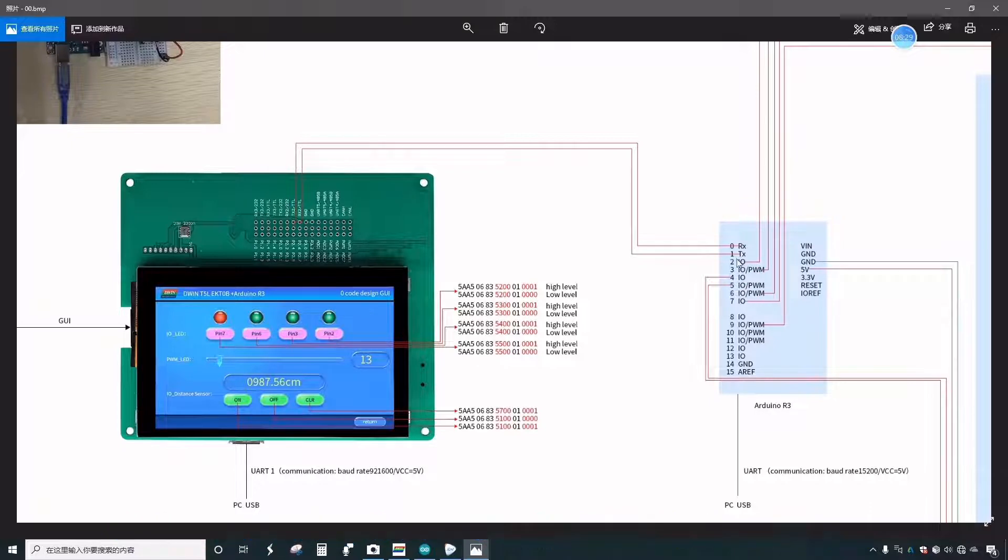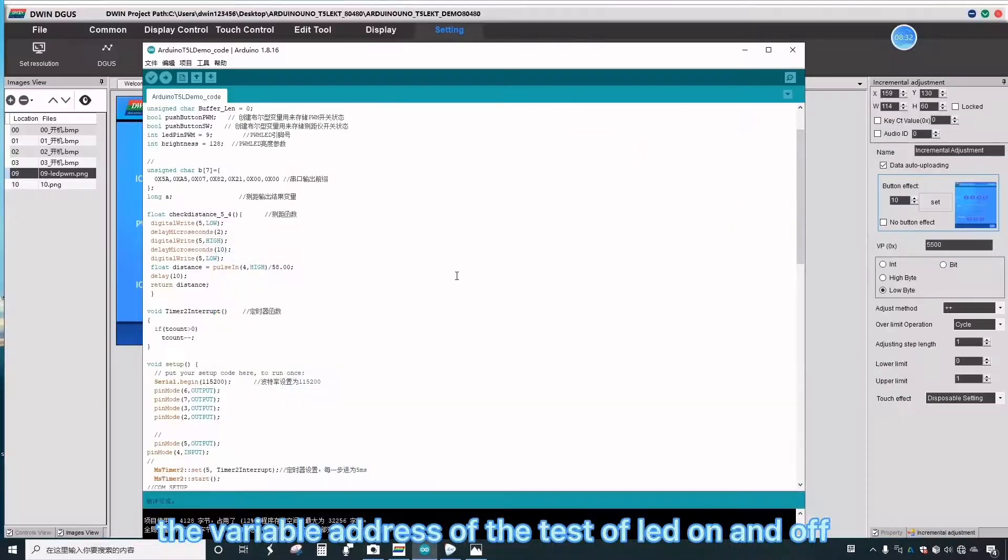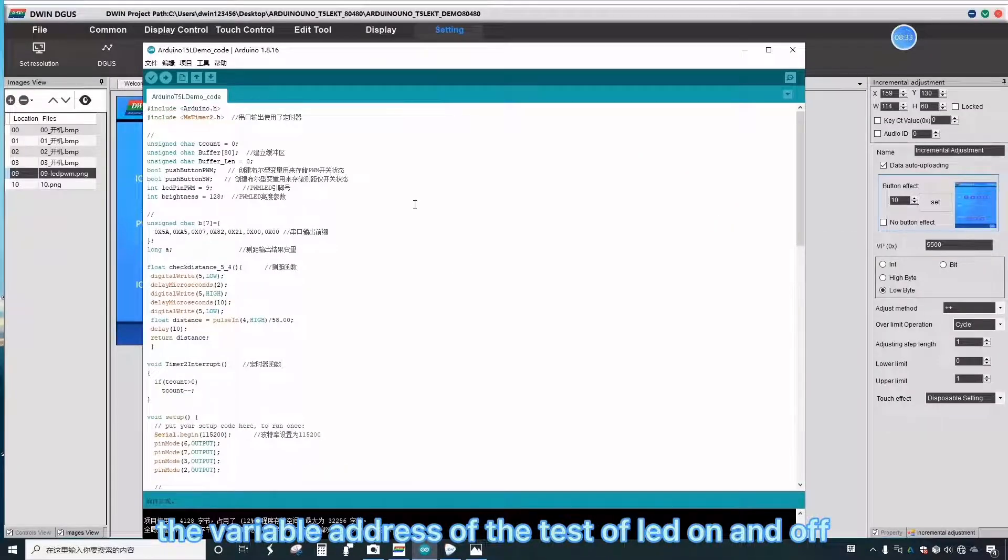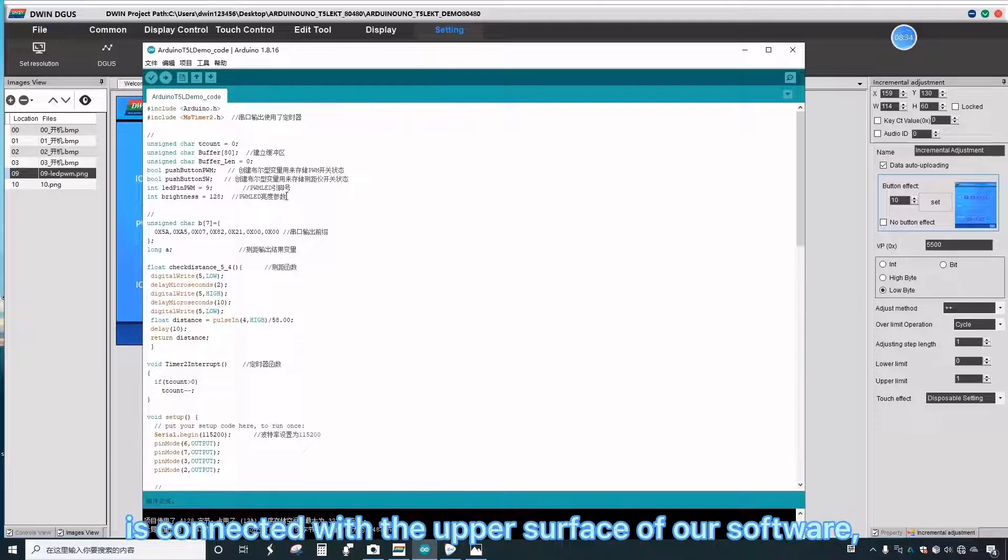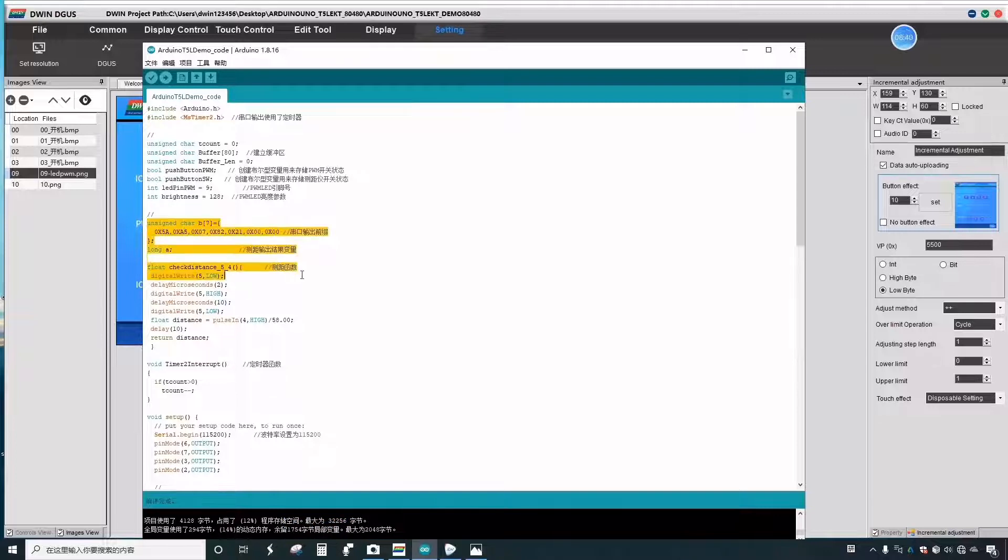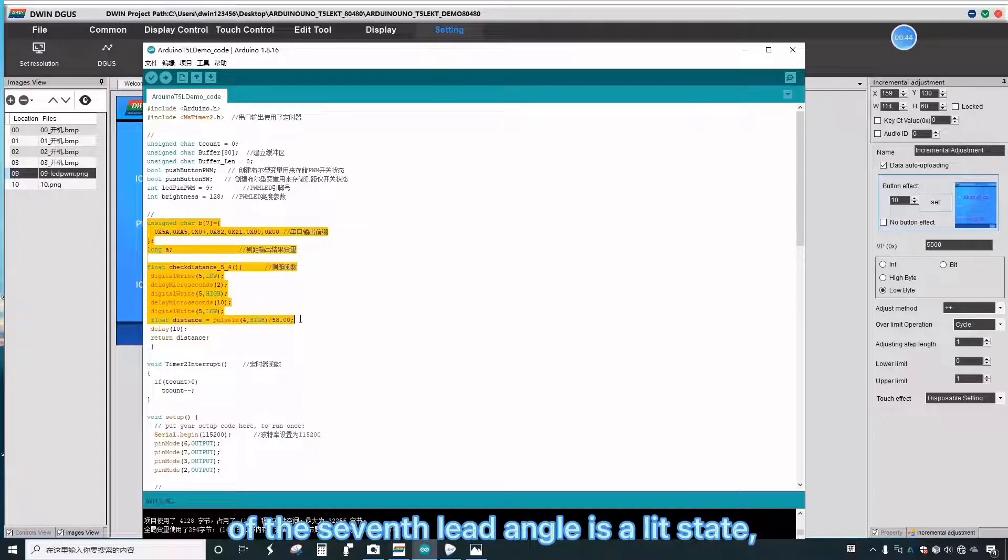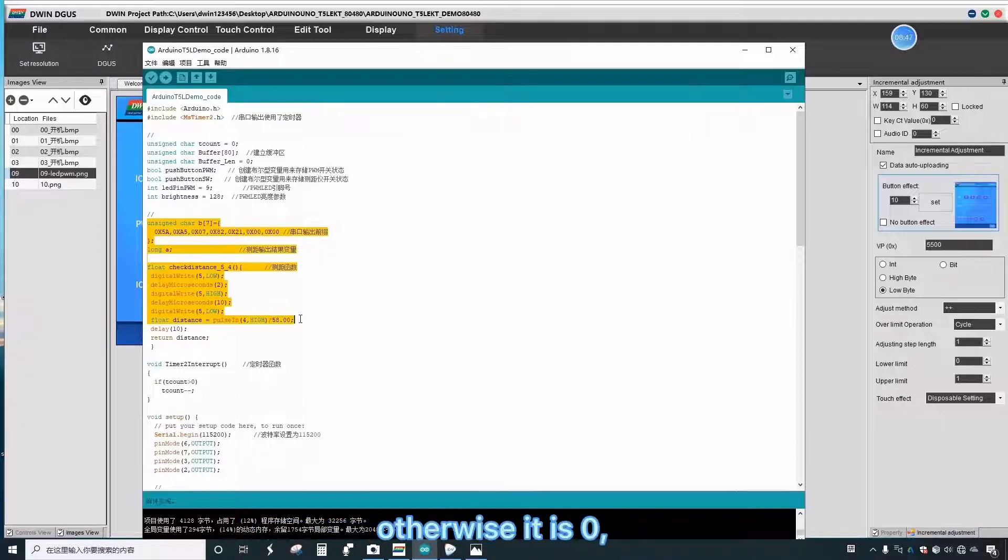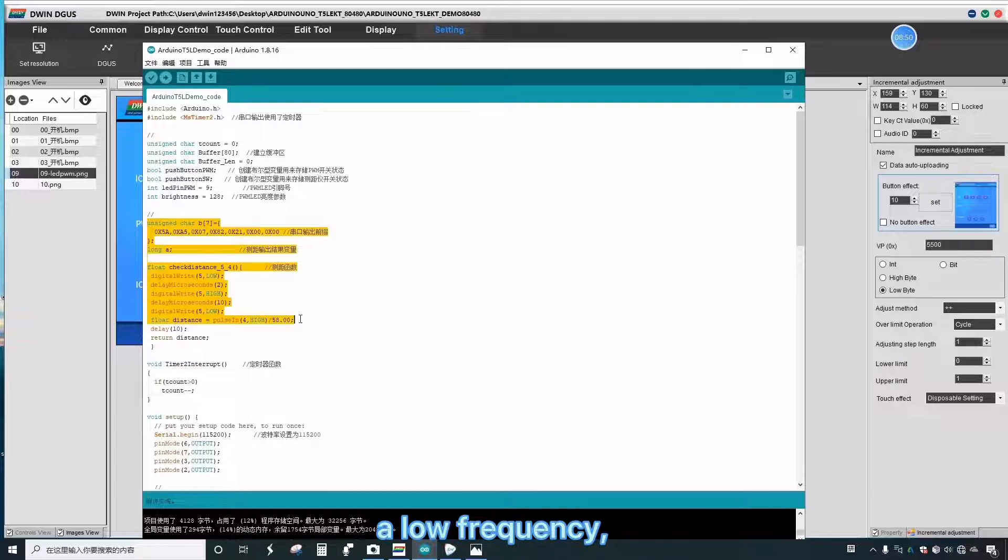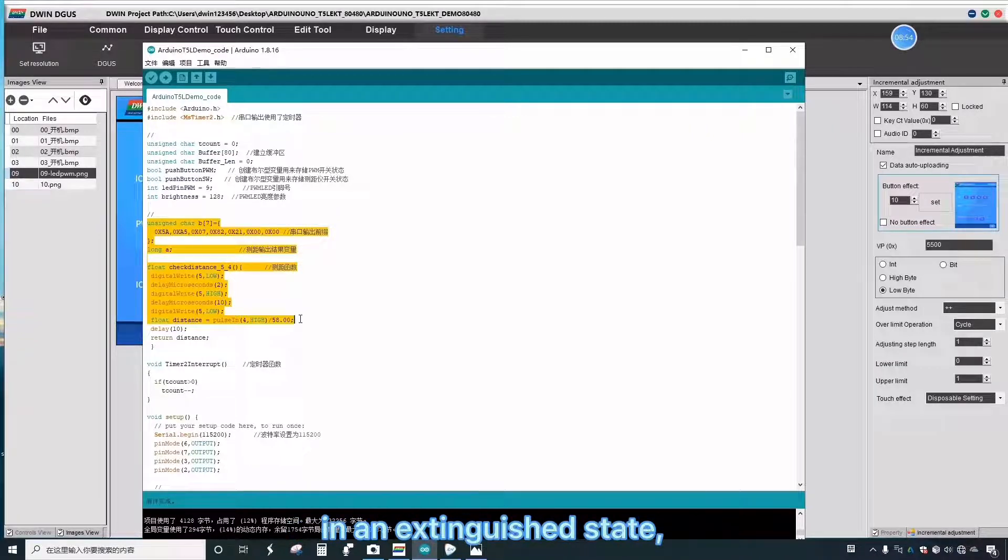For example, the variable address of the test of LED on and off is connected with the upper surface of our software to control the light on and off. When it is one, it means that the state of the seventh lead angle is a lit state. Otherwise, it is zero. A low frequency will put our seventh lead angle LED in an extinguished state.